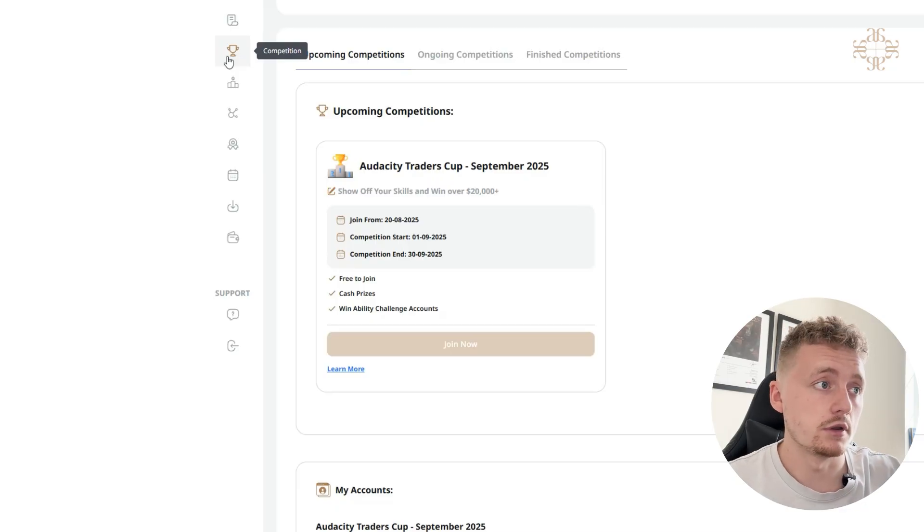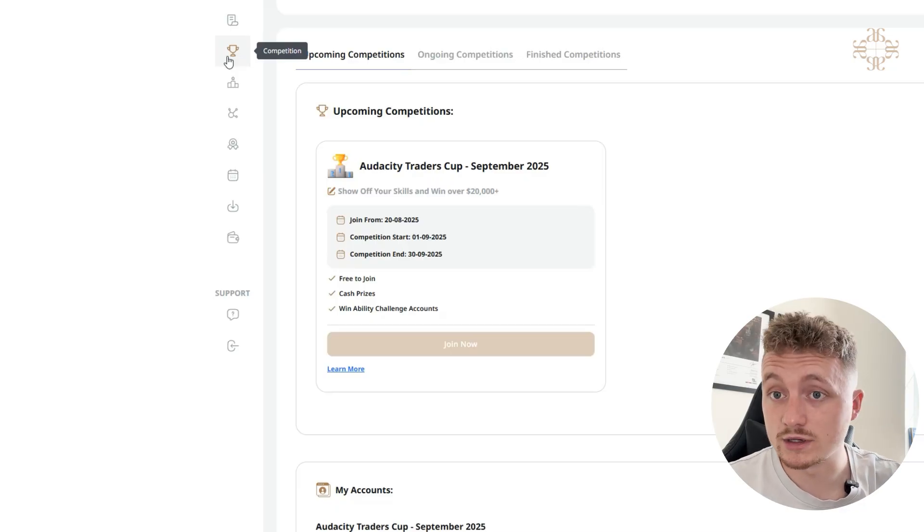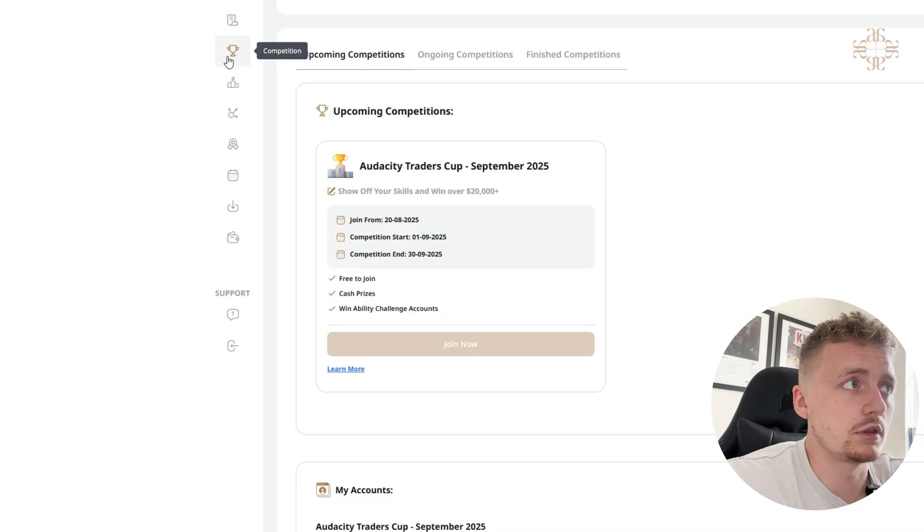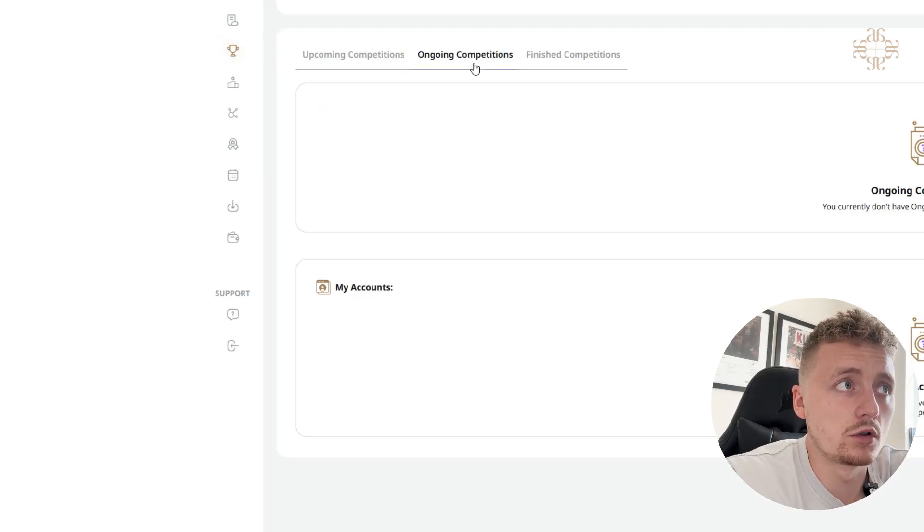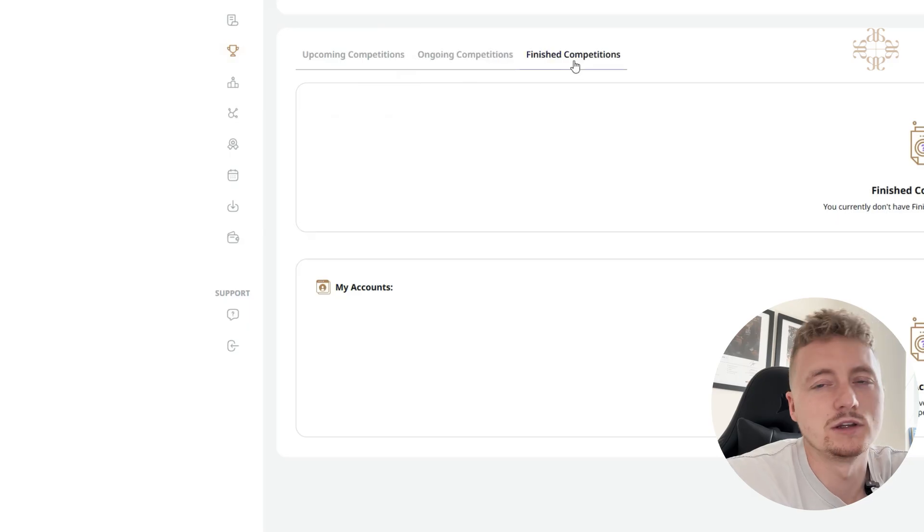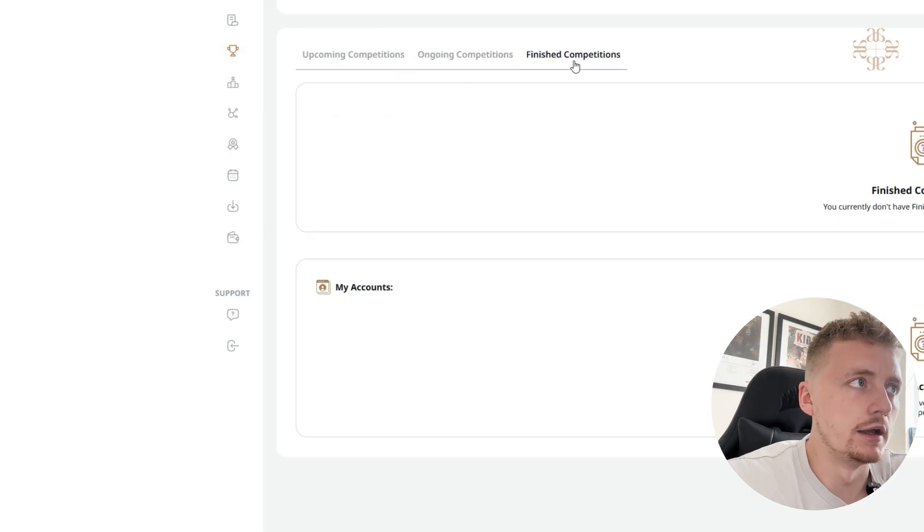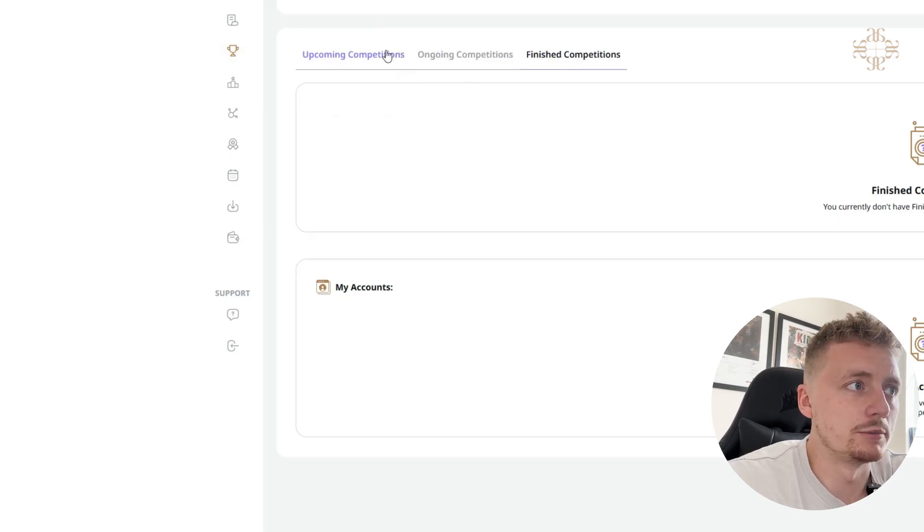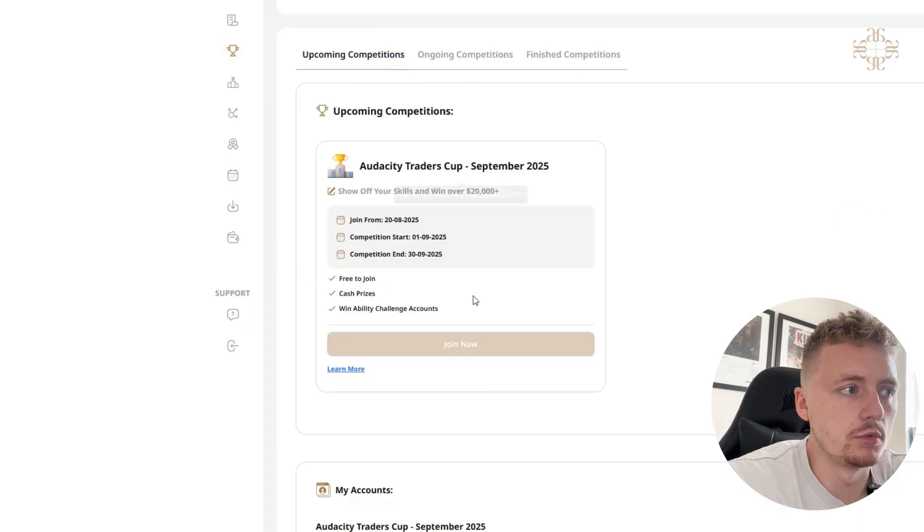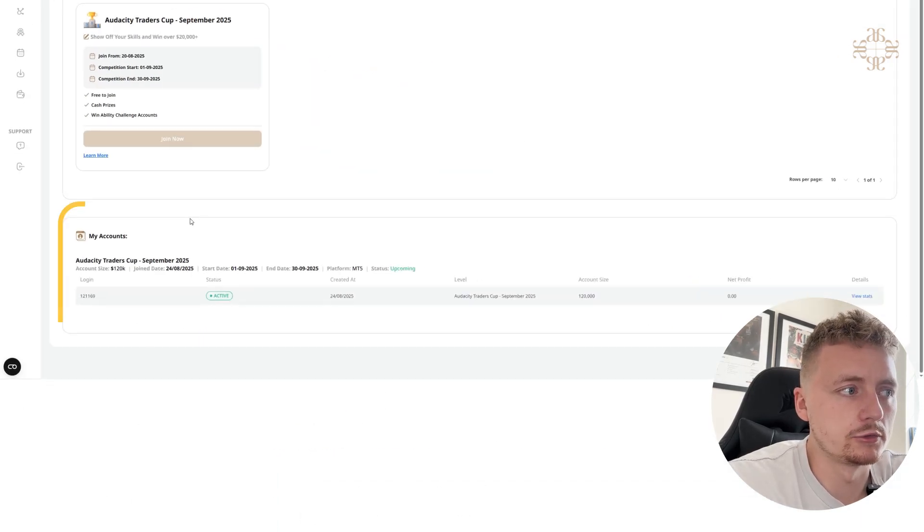So I recommend coming on here, absolutely free to join and free to create an account with us at Audacity. So come in and join now. Here we've got the upcoming competitions, ongoing competitions, and finished competitions. You can see all the tabs there.